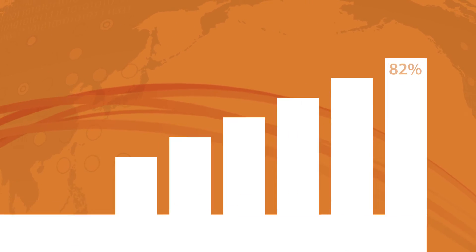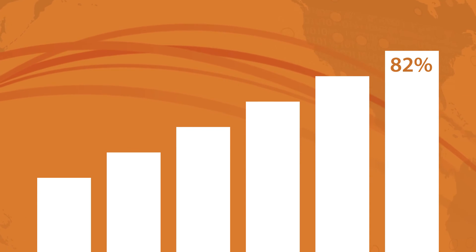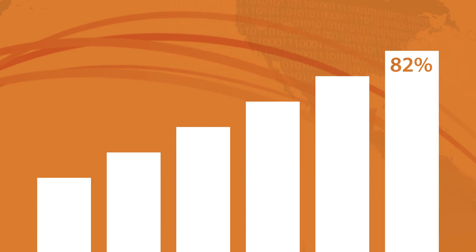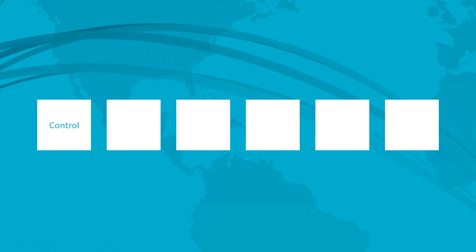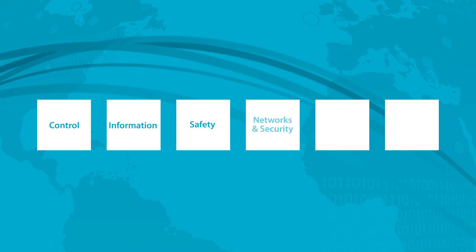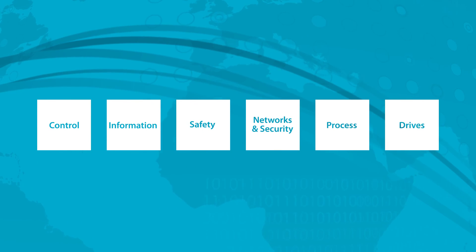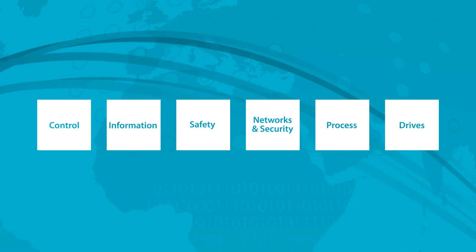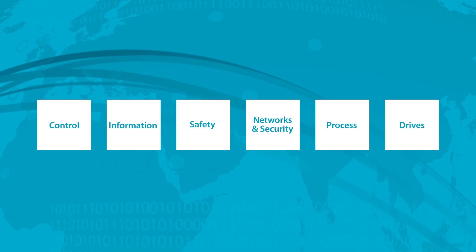82% of companies using smart technology have increased their efficiency using our products and services to improve time to market, lower costs, improve asset utilization, and enterprise risk management.